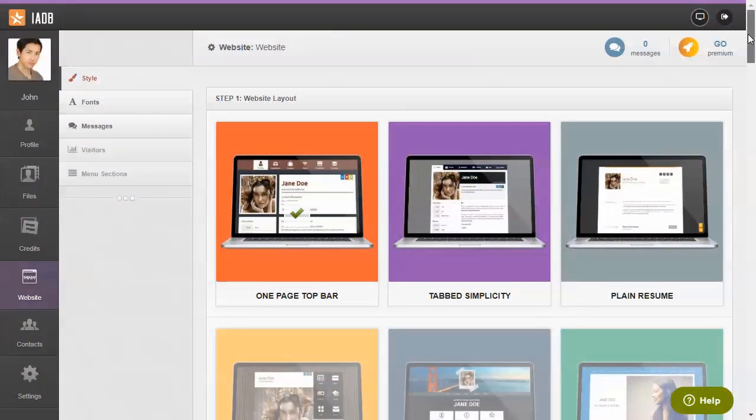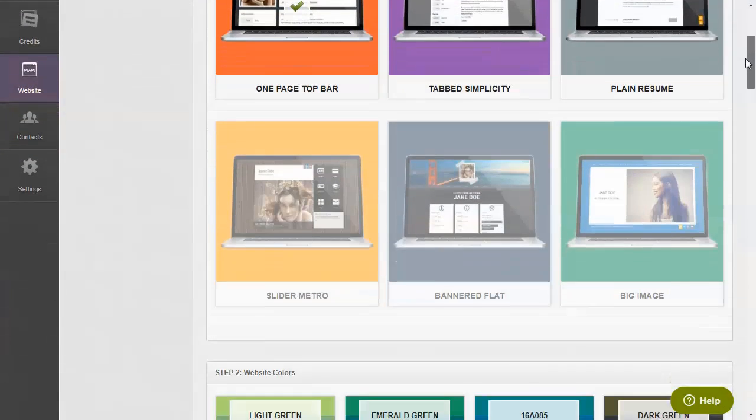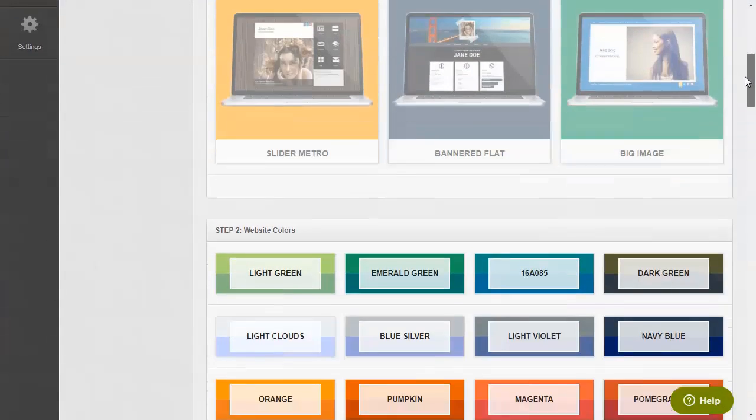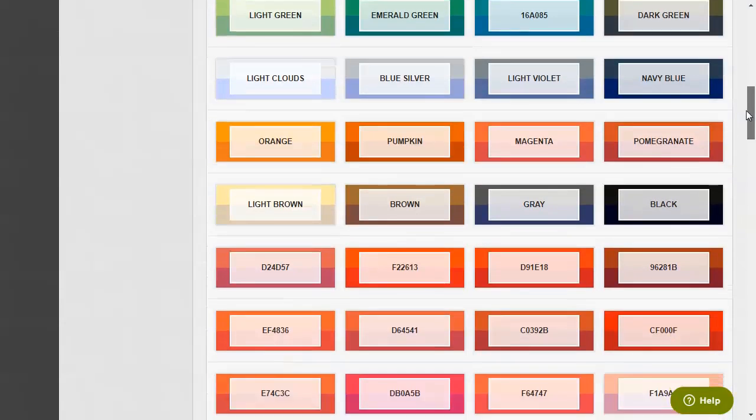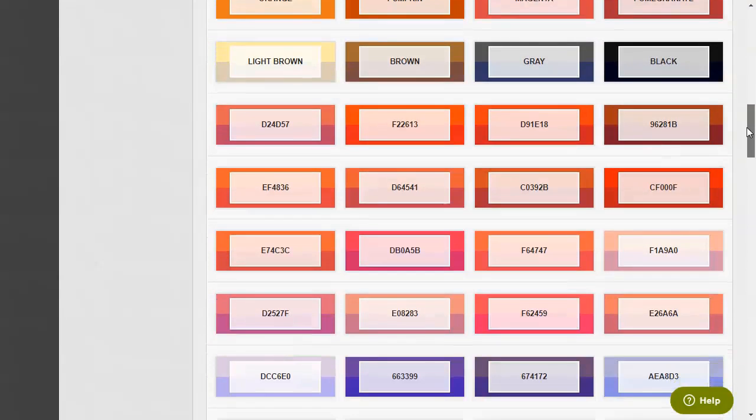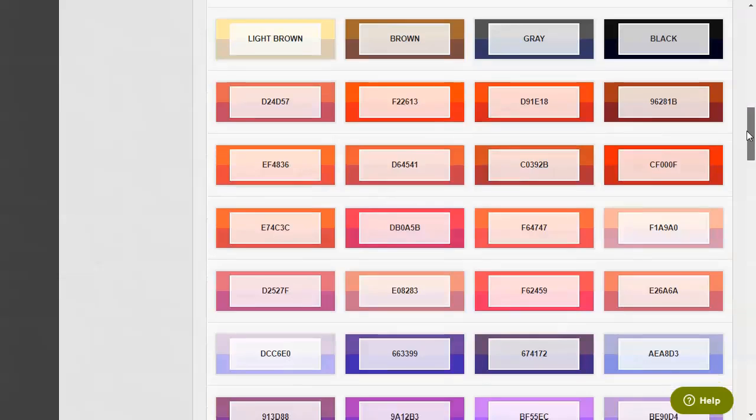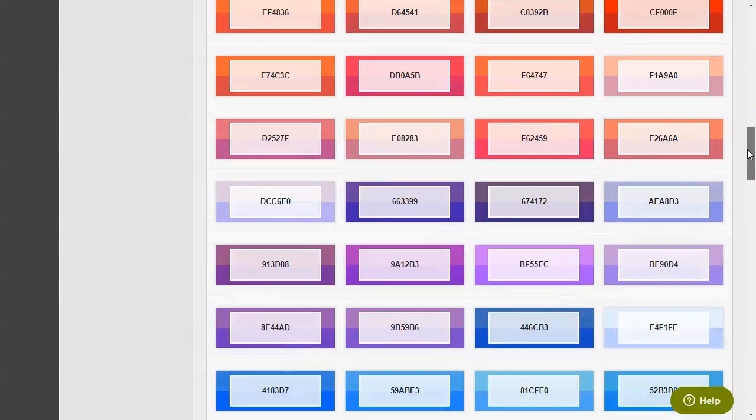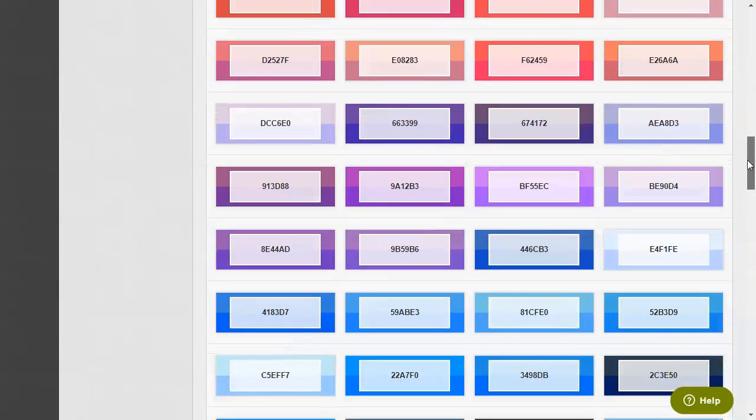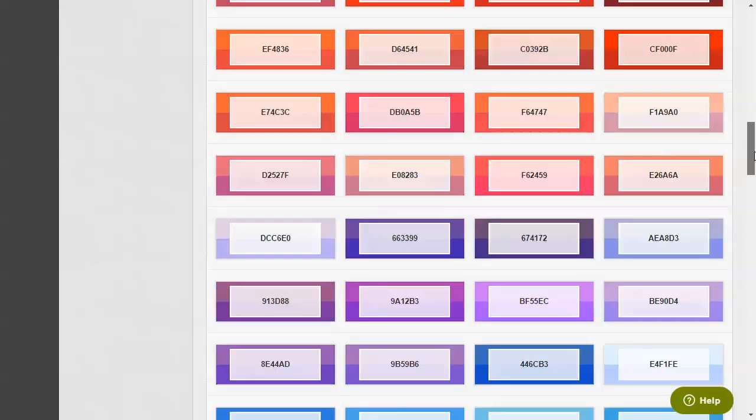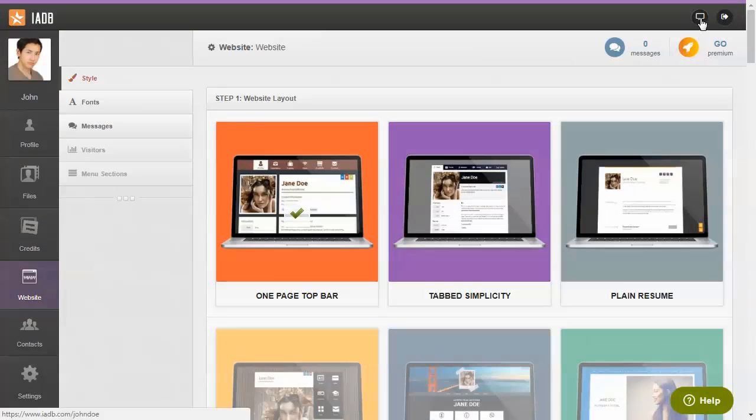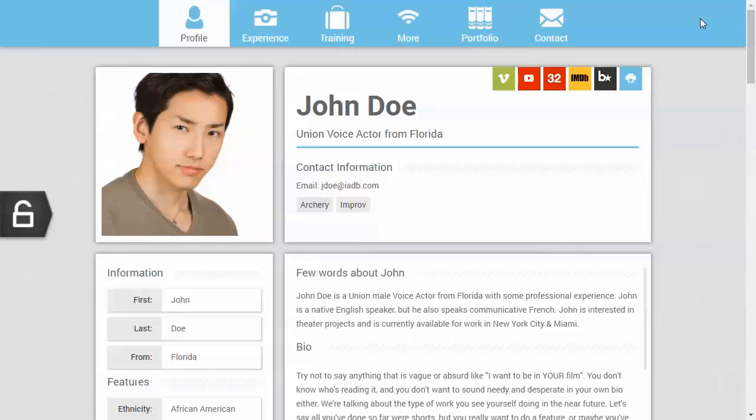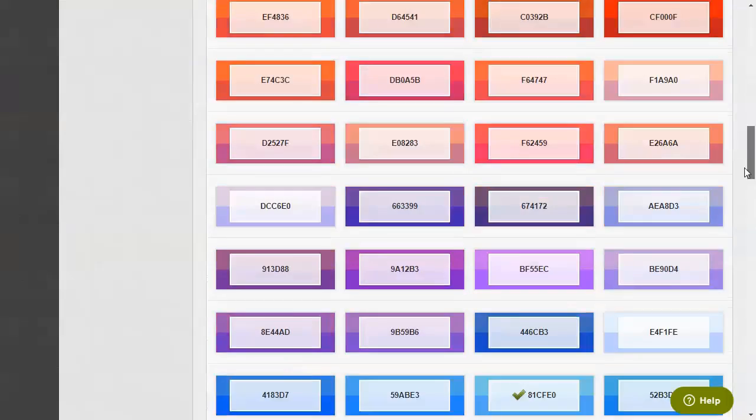We have handpicked over 100 color combinations for your website. And just like changing the website layout, it only takes a single click to update the color of your website. You might prefer the color blue, or the color green.